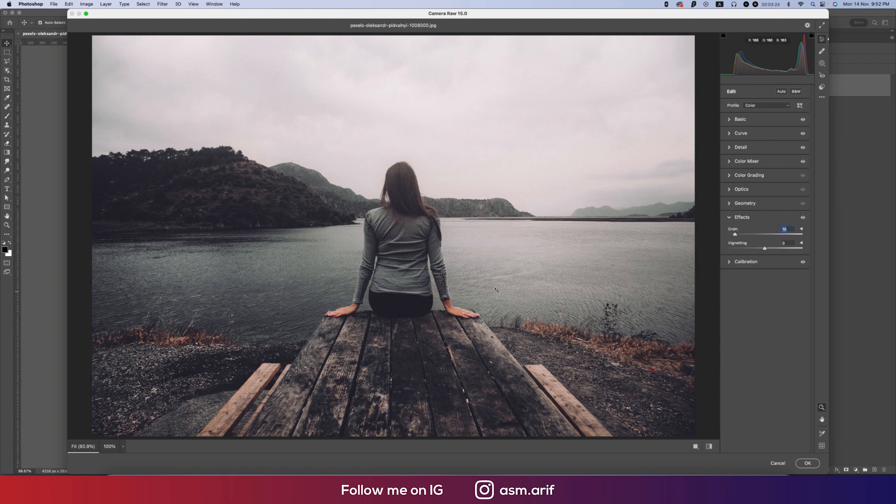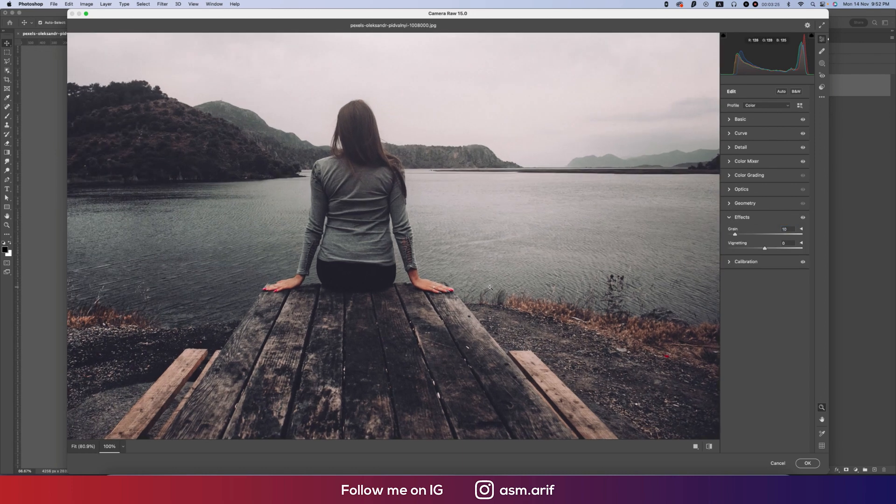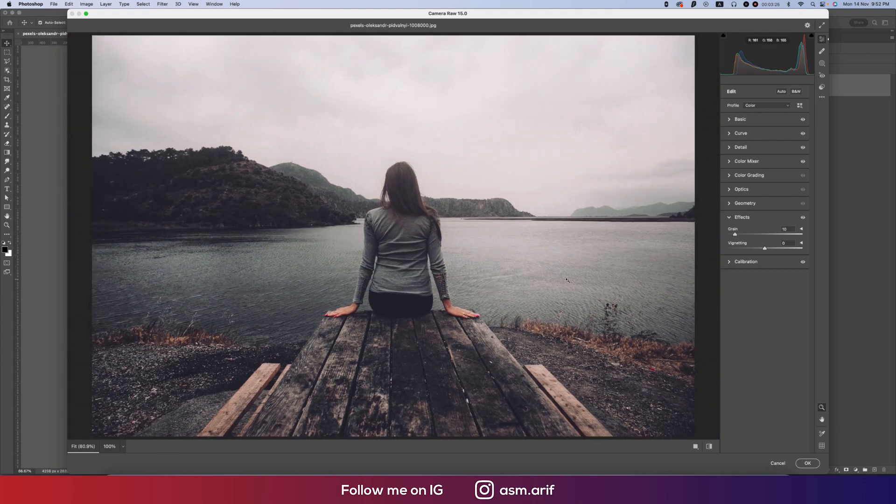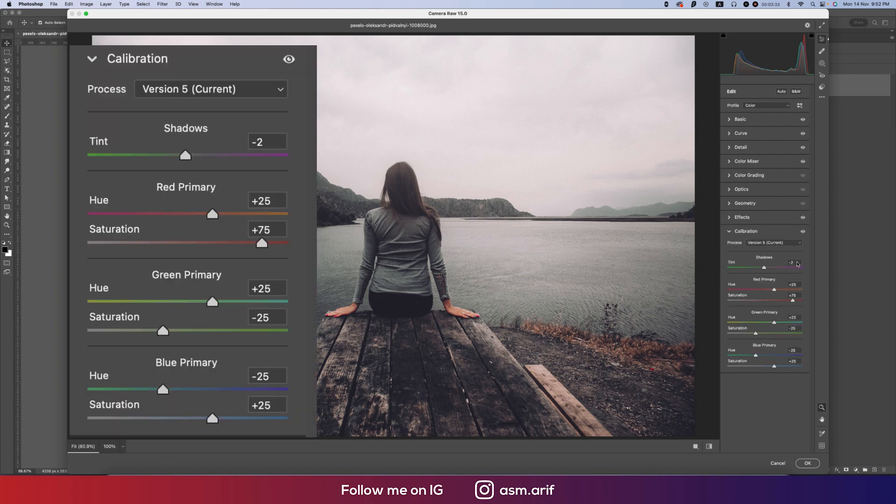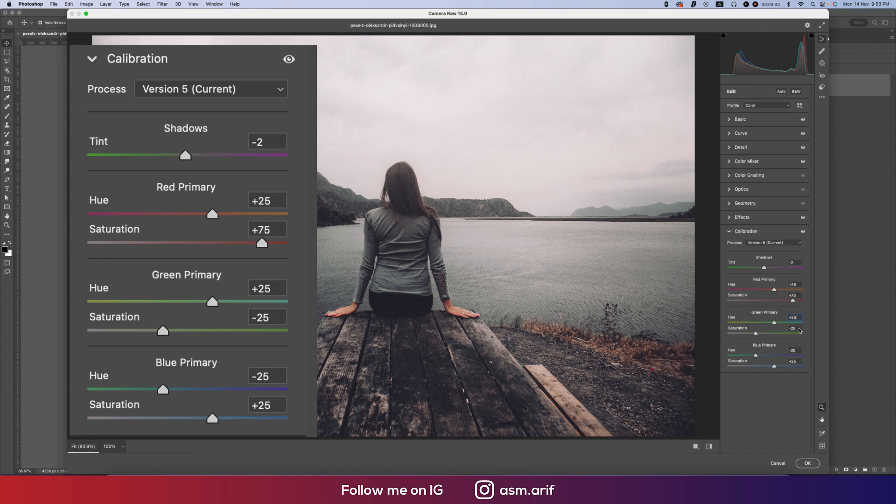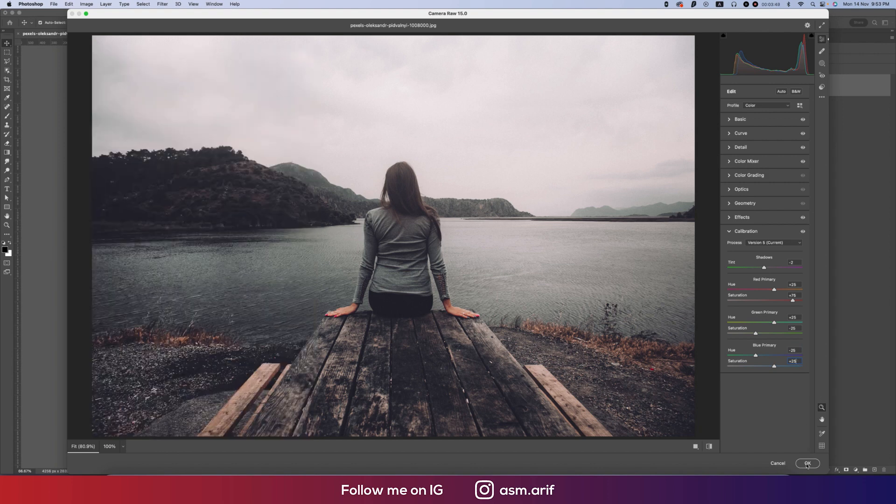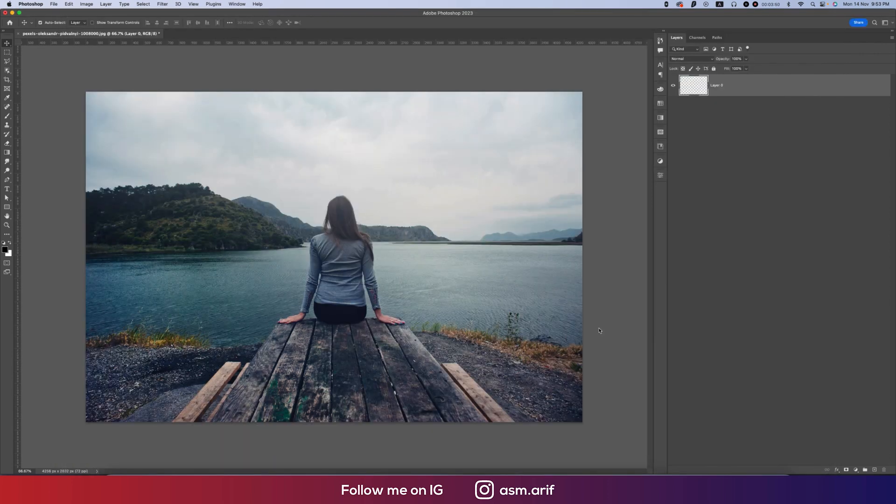In the calibration, minus 2, red primary plus 25 and saturation minus 25, blue primary minus 25 and saturation plus 25. Hit the OK button and we just got the result like that.